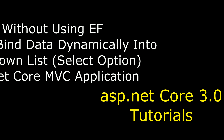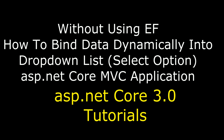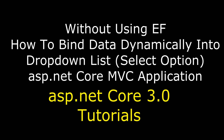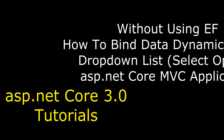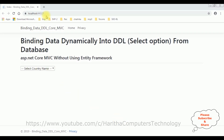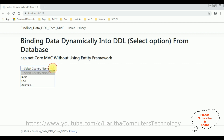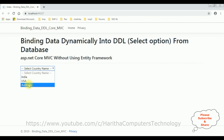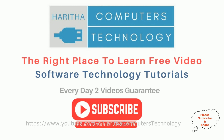Hello friends, welcome to my channel. This is Charan. In this video I will show you in ASP.NET Core MVC, without using Entity Framework, how to bind data dynamically into a select option element which is a drop down list control. Here we've got the final output — binding data dynamically into a drop down list from SQL Server database. The drop down list shows India, US, and Australia, bound dynamically from the country table.